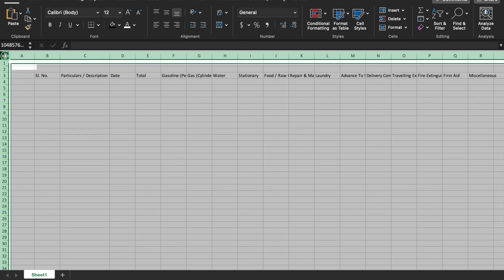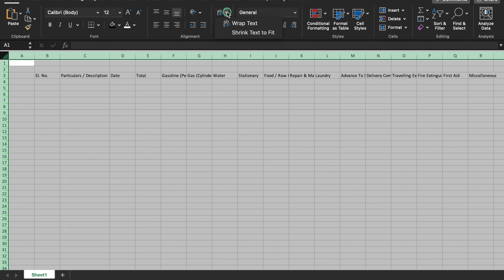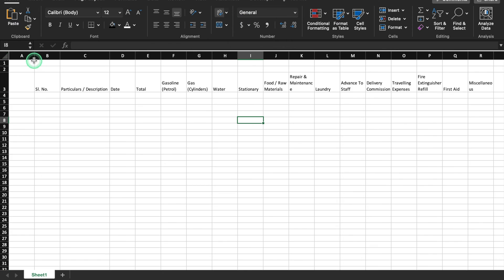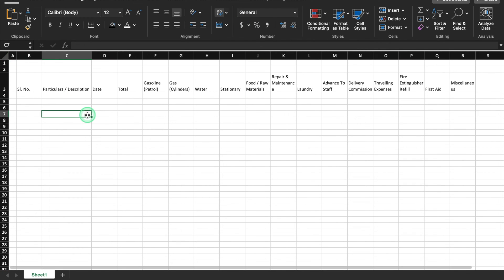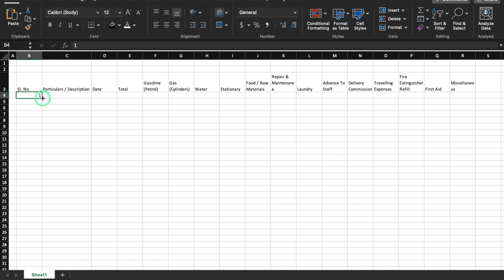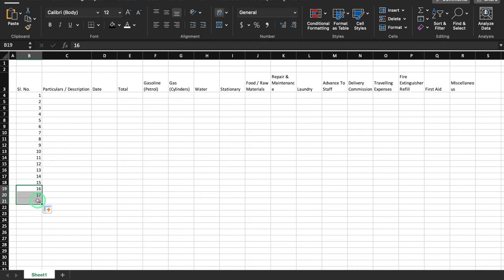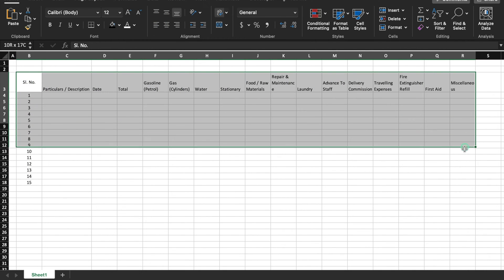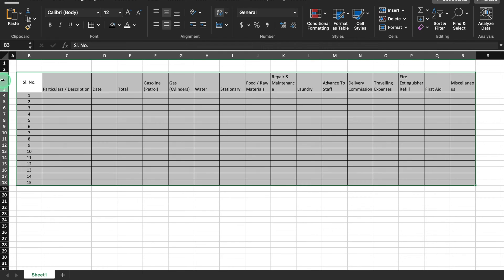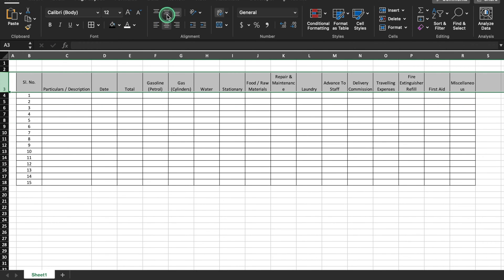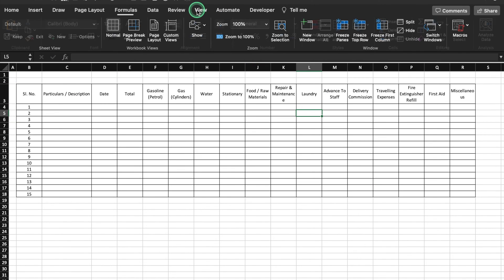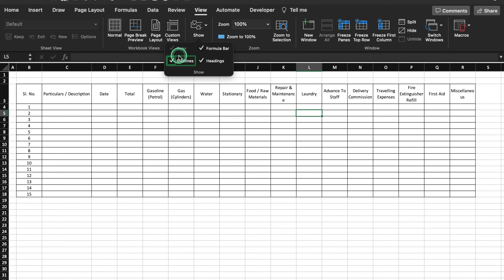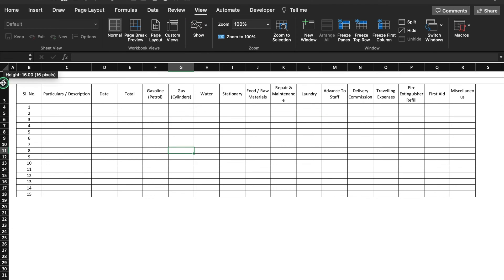We'll select the whole sheet and apply text wrap, then align content to the left. I'll insert serial numbers up to 15 — you can expand as per your requirement. I'll select all the headers and create borders, center and middle-align them, then go to View and remove gridlines. I'll expand the column width as needed.